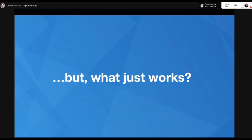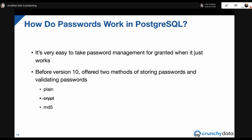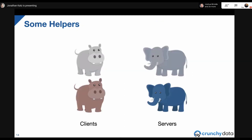But have you ever stopped to think about what happens when you put in that password? Is it going plain text over the wire? Is it transformed into something else? How do passwords work in Postgres? Before version 10, there were two different methods for storing and authenticating with passwords: the plain text method and the MD5 method. There was also a method called crypt, which I'm crossing out because it hadn't been supported since before I started using Postgres. We have some helpers to explore these methods — two clients represented by hippos, and two servers represented by elephants.